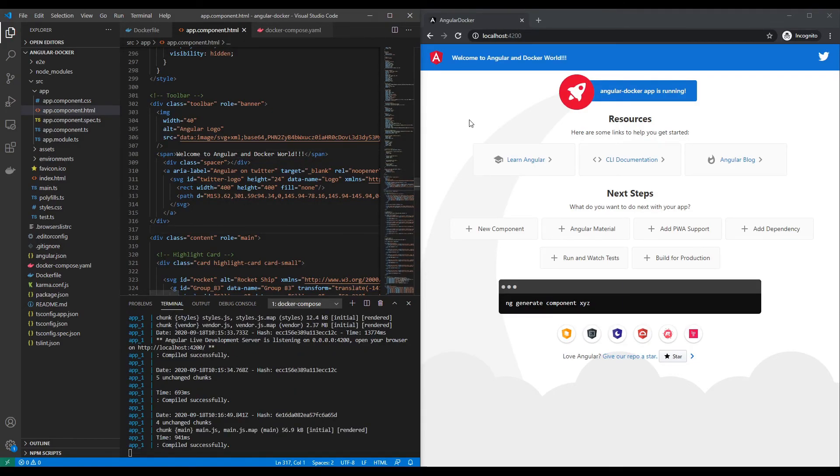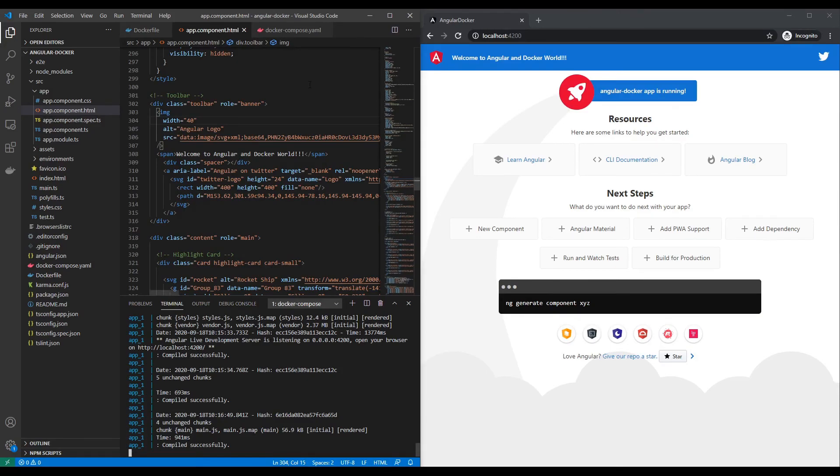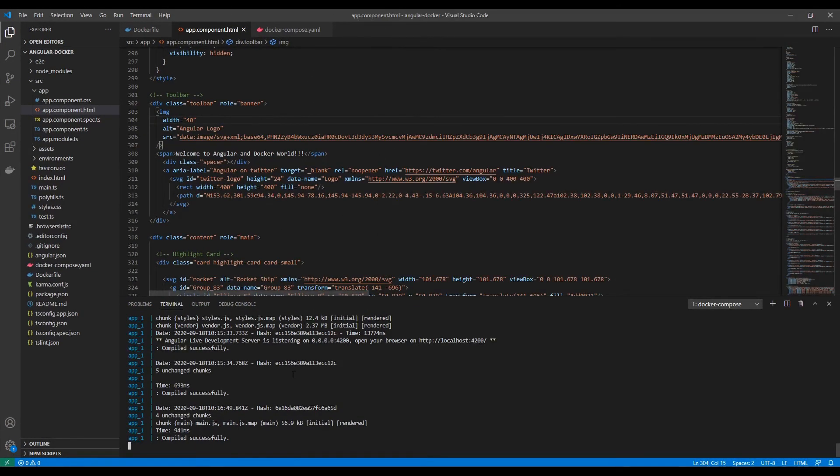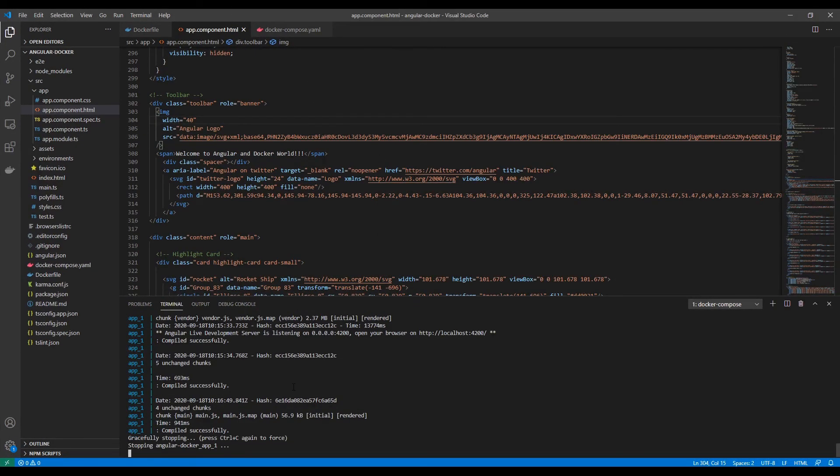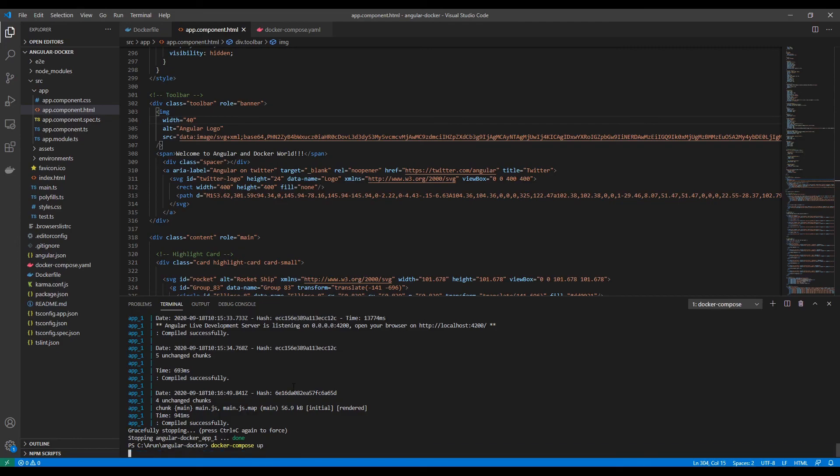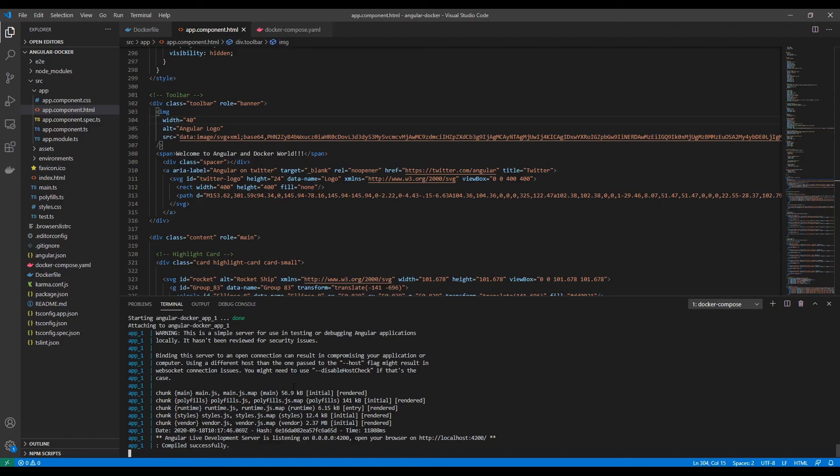As you can see, it is updating and stopping the container. Further on, if we want to run the container again, you can just use docker-compose without the build option. It started successfully again.